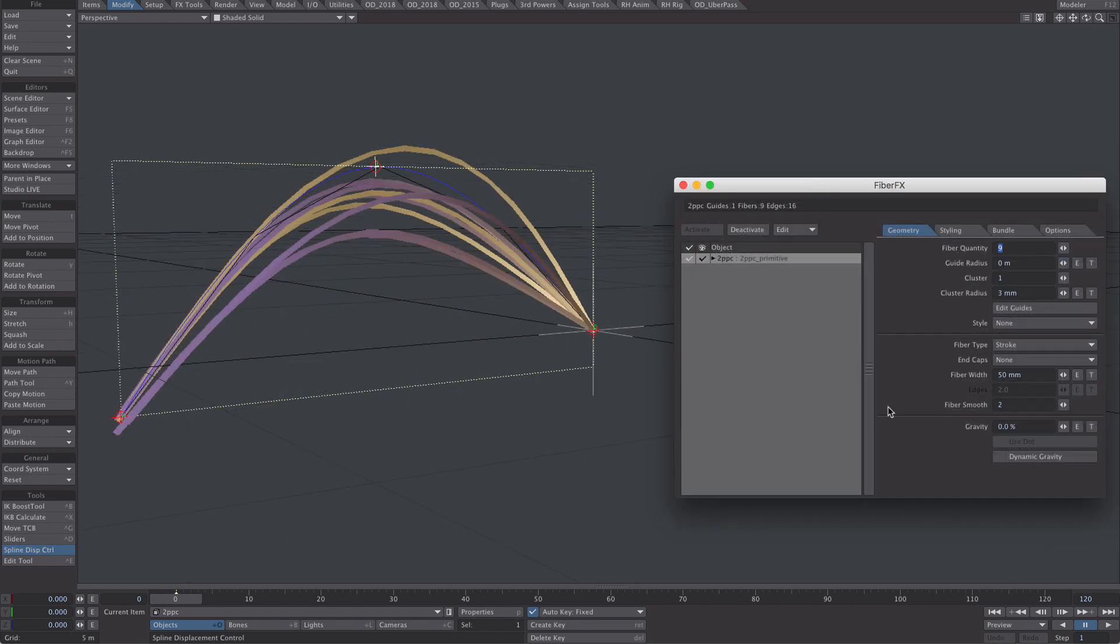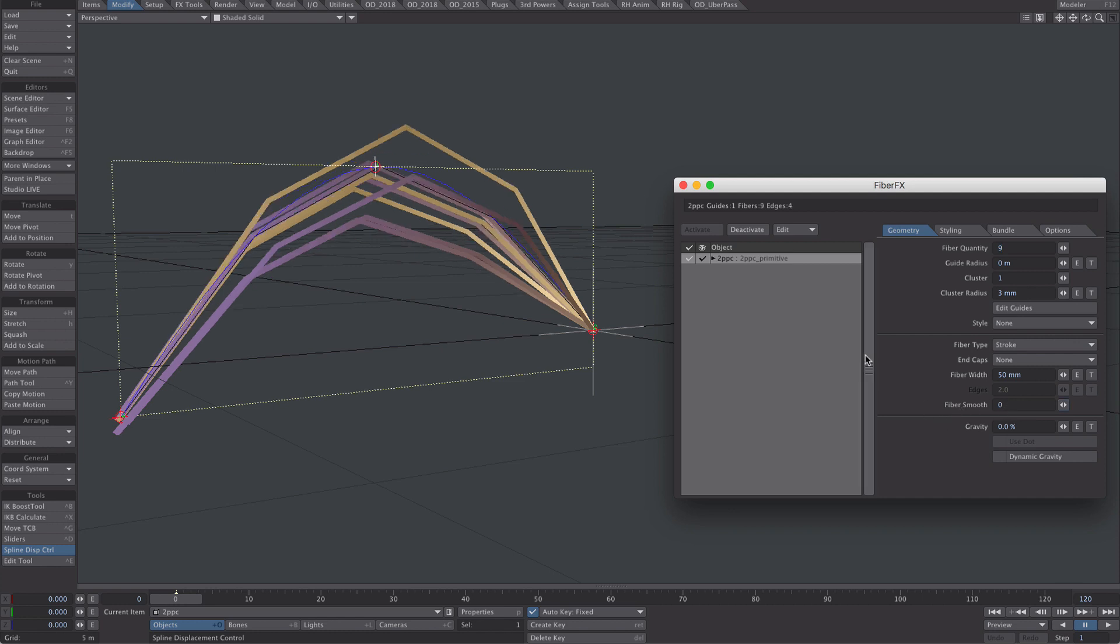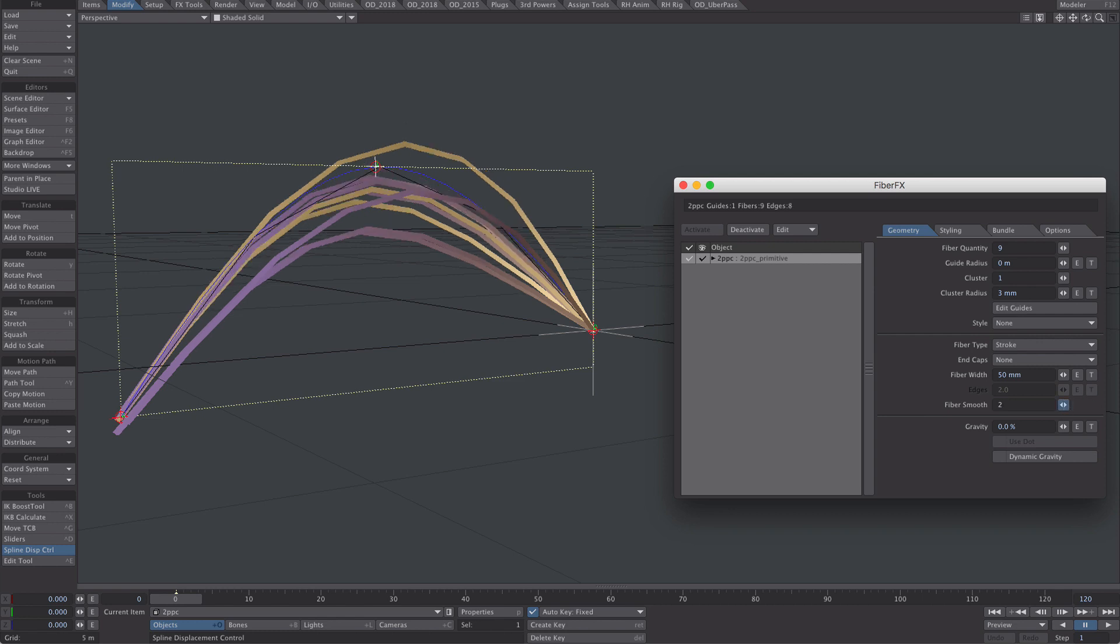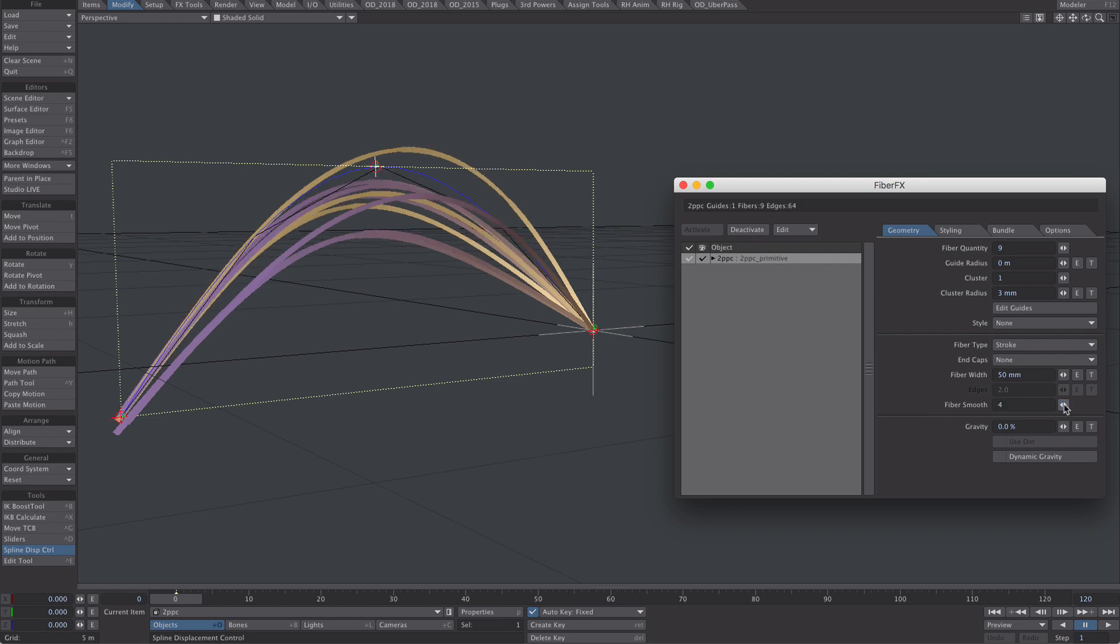A quick note on the fibre smooth option. I purposely gave our two point polychains fewer points. Just to show that if we set our smoothing to zero, you may want a more angular path. But you've also got the option to keep it nice and smooth. I think, yeah, four is the top option.